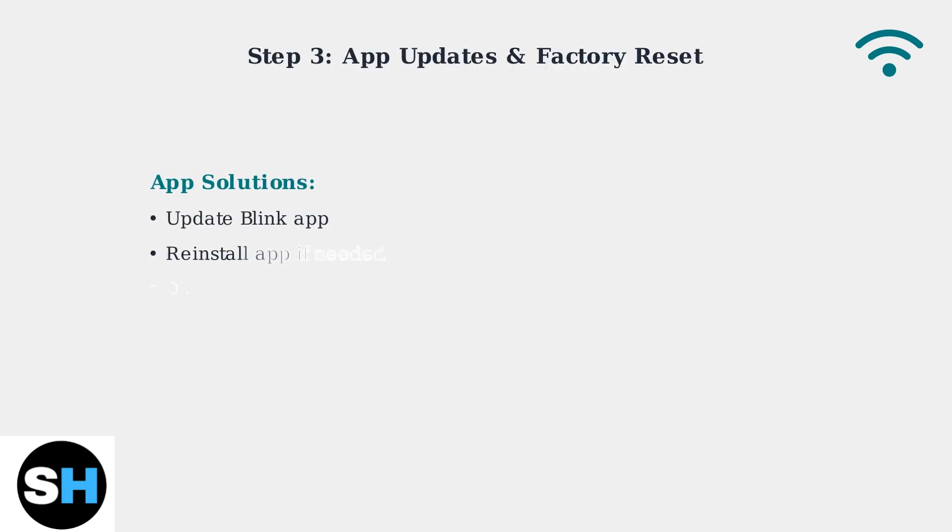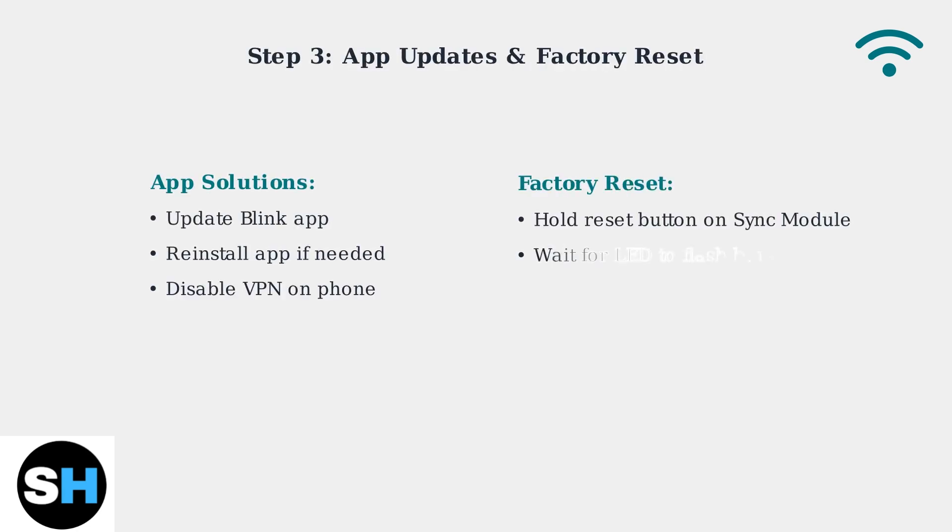Update your Blink app to the latest version, or try reinstalling it completely. If connectivity issues persist, a factory reset of the sync module often resolves stubborn connection problems.